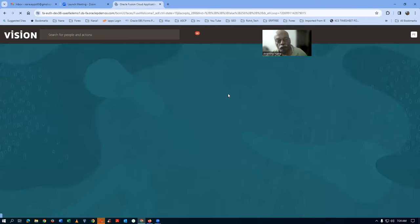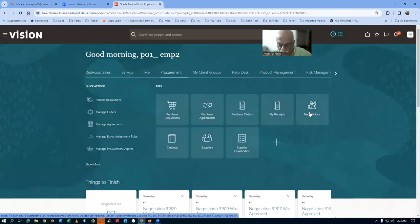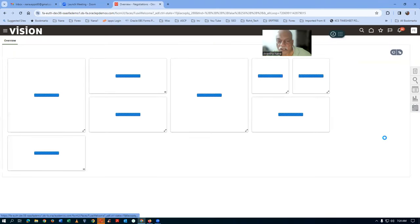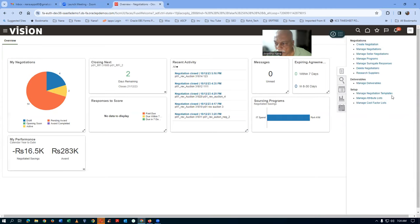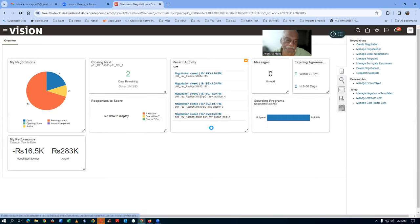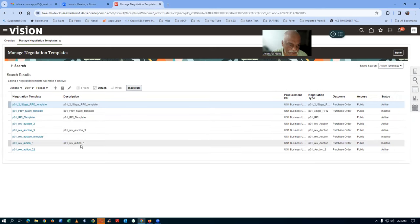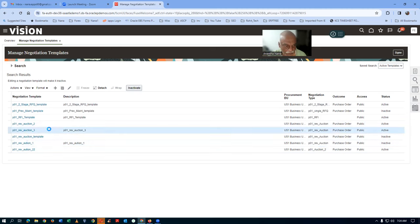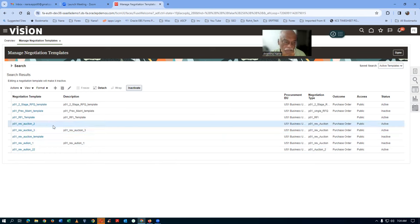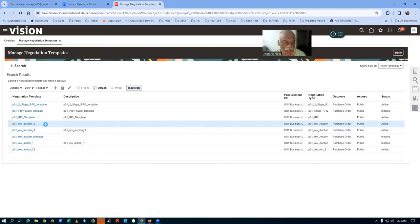I click on Home, then go to Procurement and navigate to Negotiation. Let me look at the negotiation templates I have created. I will search in P01 with a null status. Initially I created template 1, which has become inactive. Then I created number 2 and number 3. Number 2 is wrong — I will now demonstrate how it is not going to work.